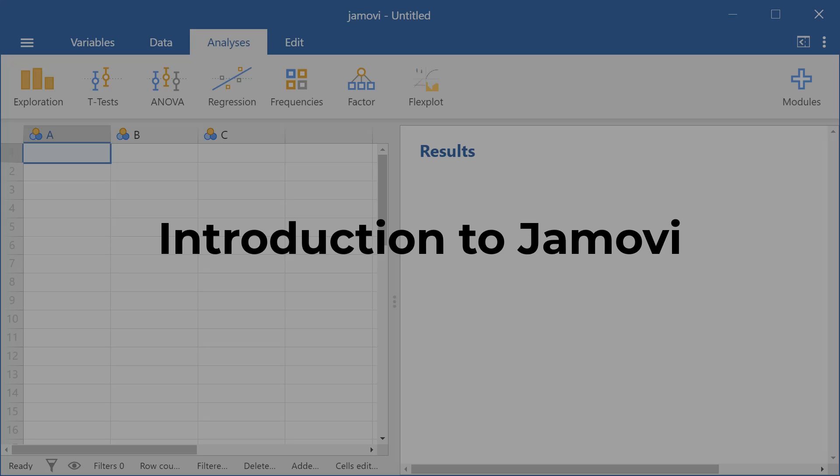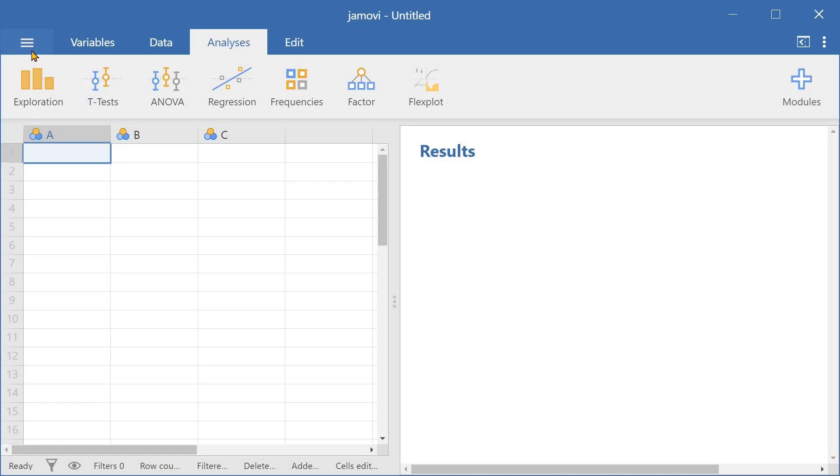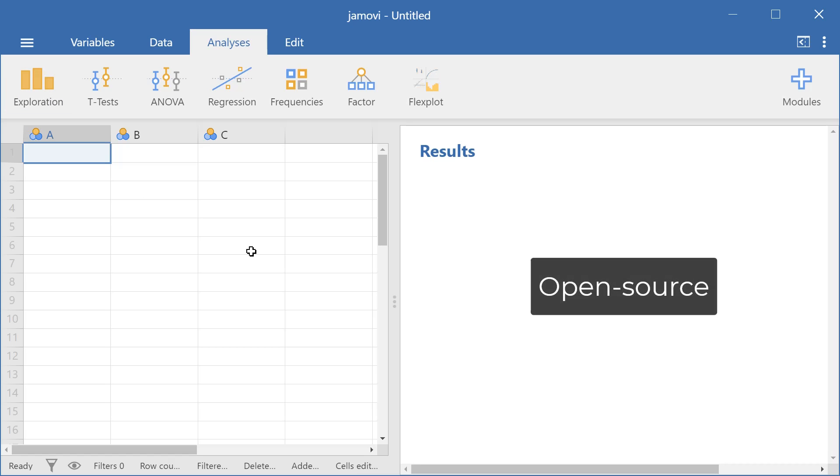Hi everyone, and welcome to this introduction to Jamovi. We're going to be going over what Jamovi is and what Jamovi can do. Jamovi is an open source statistical software which is available for free online.